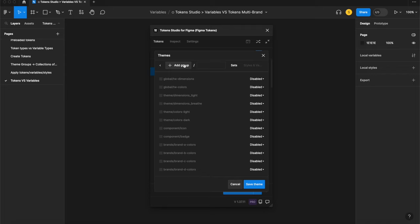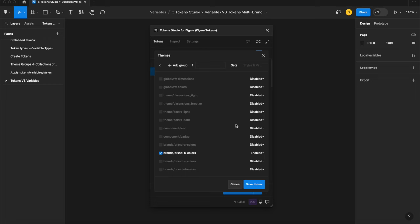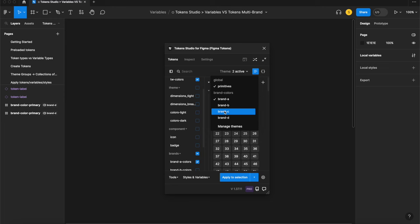When we create a theme group for brand colors and we create different themes within that group, I'm going to create brand A as a theme, brand B as a theme, brand C as a theme, and so on. They will all live in the brand colors theme group.